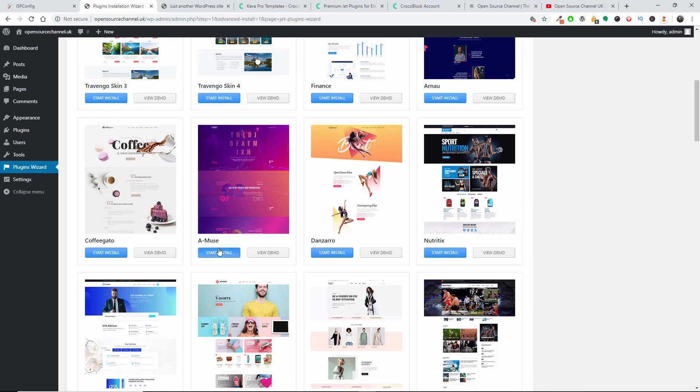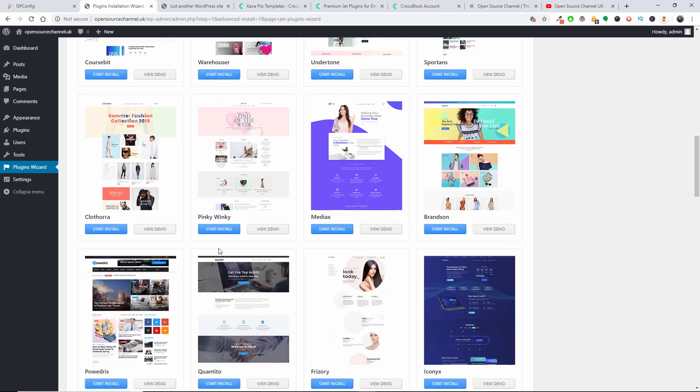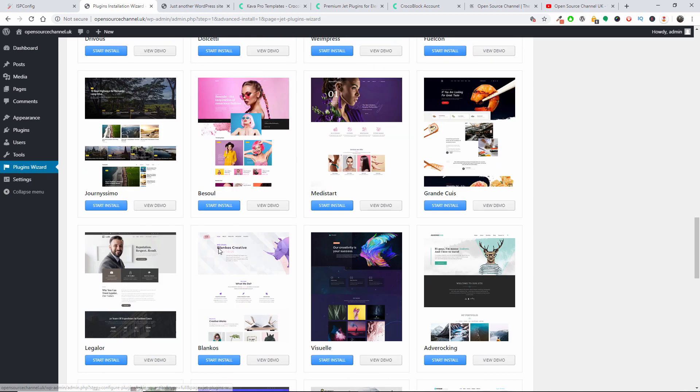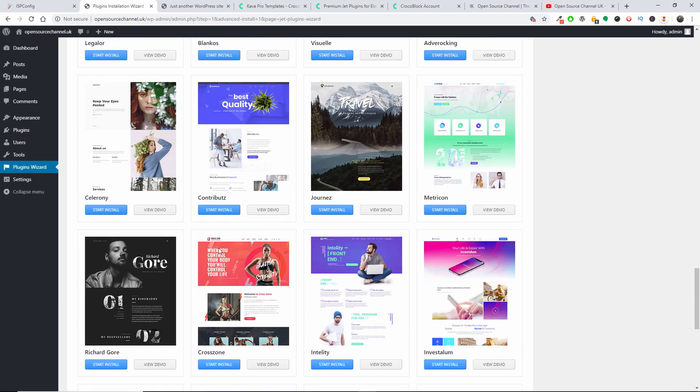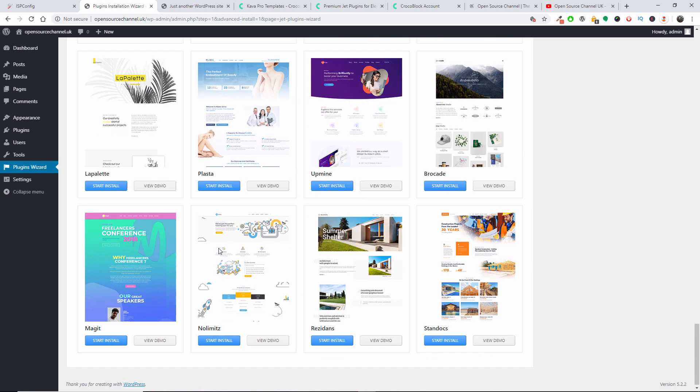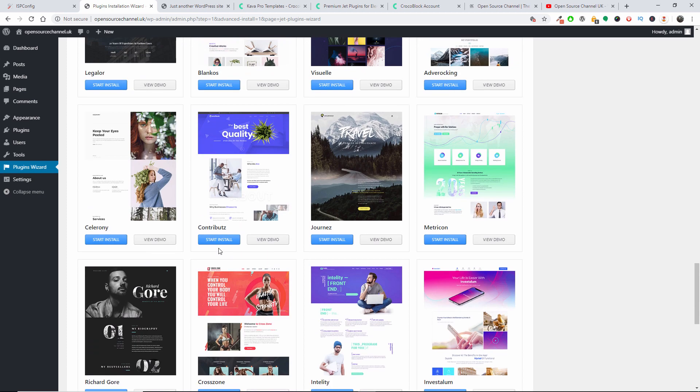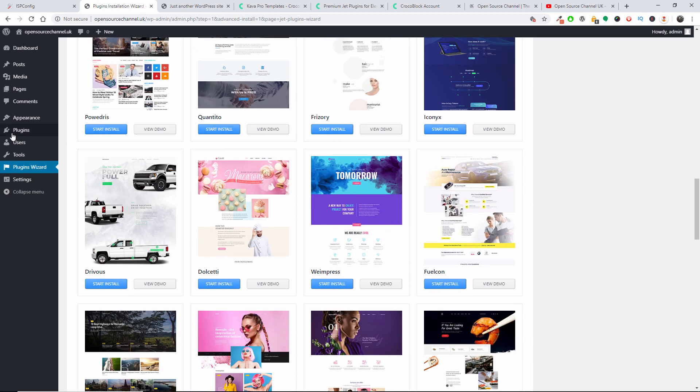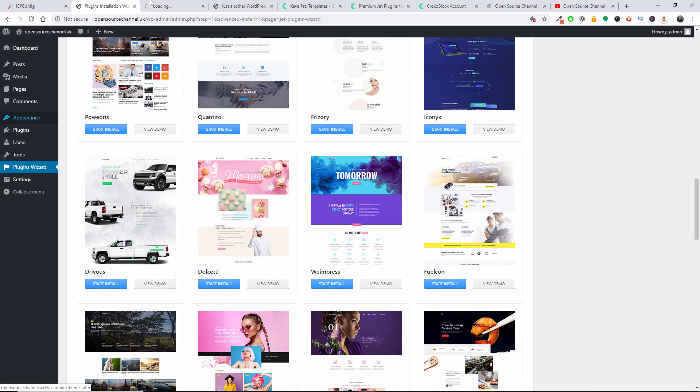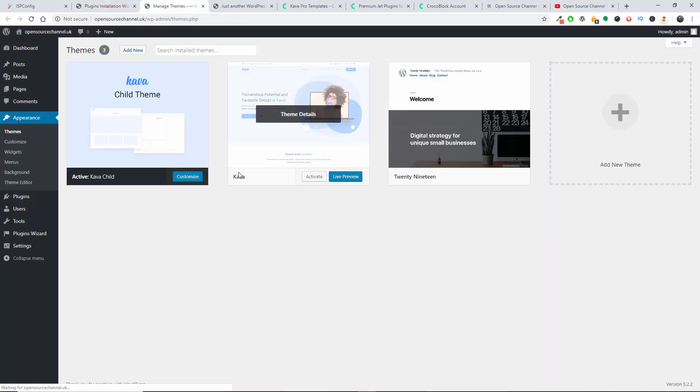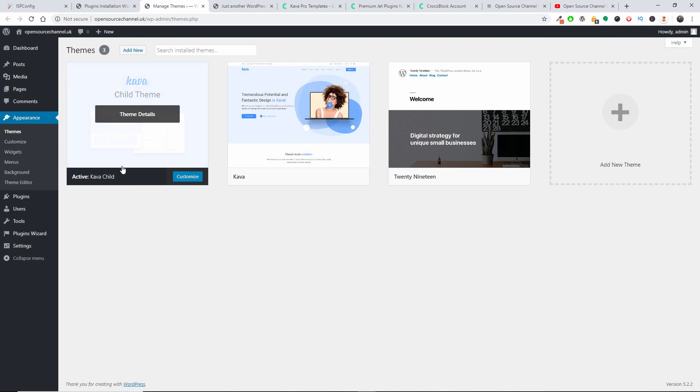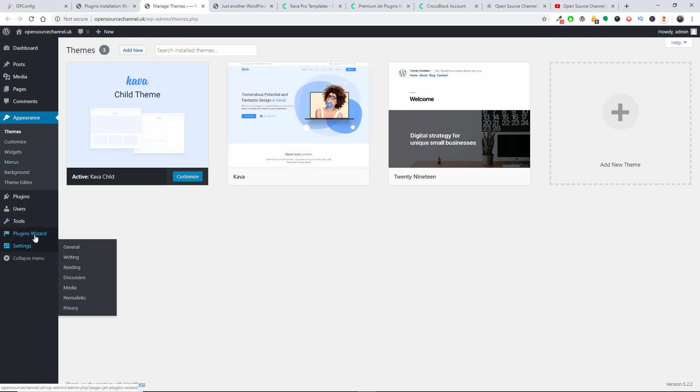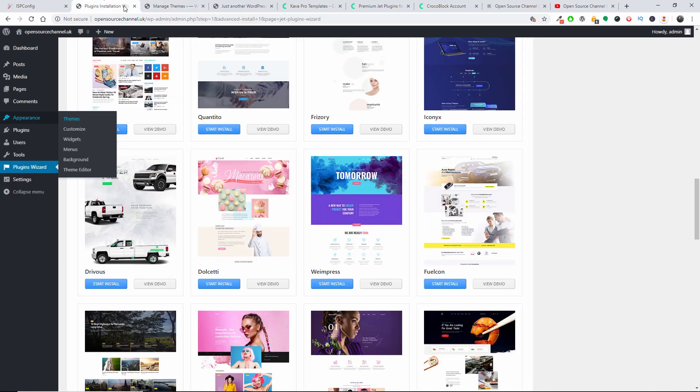So this is the actual available templates or skins that will be installed on the top of Canva. Now if I open a new tab here with the theme, you can see that two templates has been installed, the actual Canva and the Canva Child.